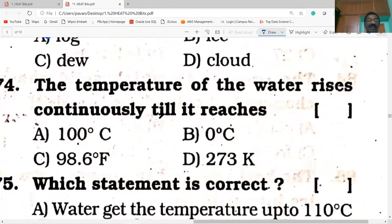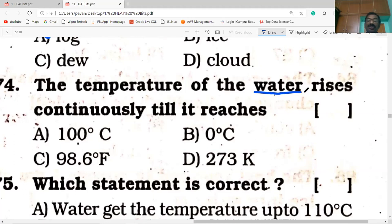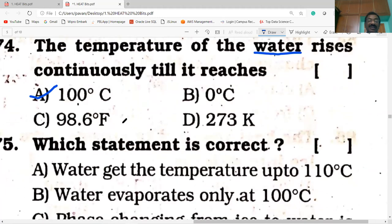The temperature of water rises continuously until it reaches 100 degrees C. Once it reaches 100 degrees C, then there is no rise in temperature. During boiling, temperature remains constant. 100 degrees is correct.